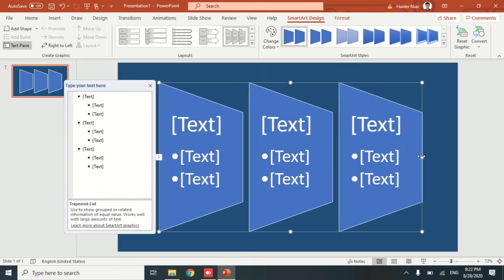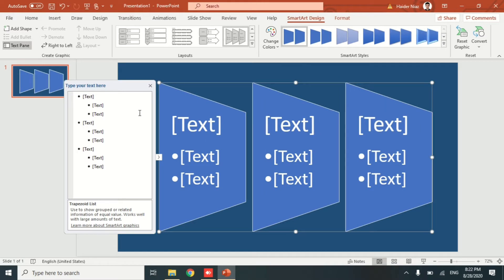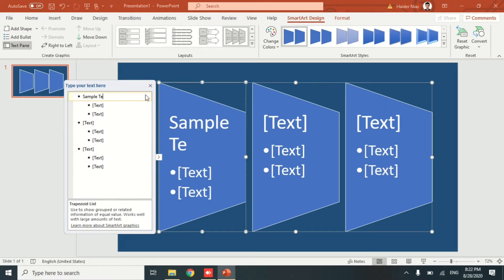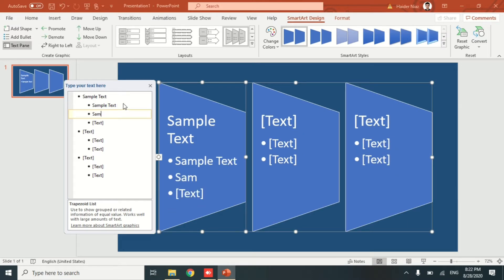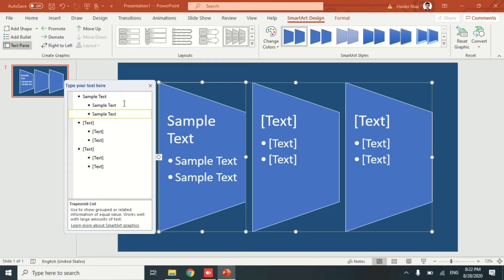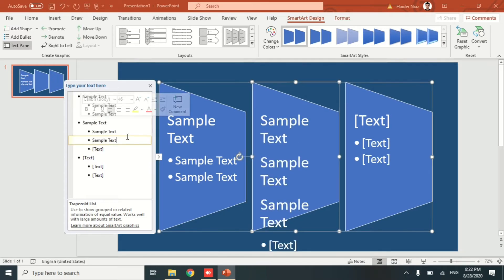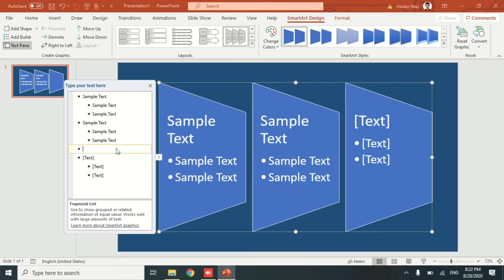This is a simple text — you can edit the sample text yourself. As soon as you write something, the text becomes smaller as you add more words. I'm adding small bullet points with sample text. Remember, if you press Enter you will get another bullet point in that particular diagram.